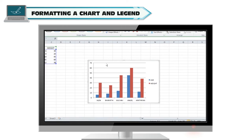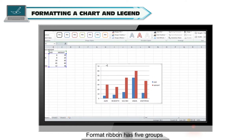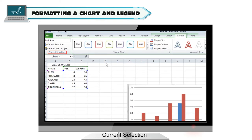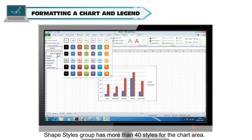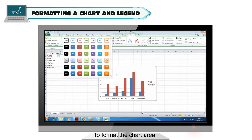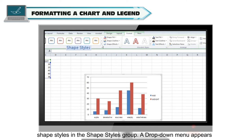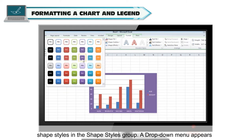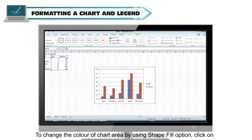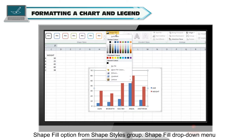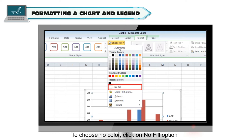Formatting a chart and legend: Once you create a chart, you can format and enhance it using the Format tab. The Format ribbon has 5 groups: Current Selection, Shape Styles, Word Art Styles, Arrange, and Size. Shape Styles group has more than 40 styles for the chart area. To format the chart area, select the chart and click on the Format tab. Click the drop-down arrow next to Shape Styles, then select any shape style from the menu. To change the color of the chart area, click on the Shape Fill option and select any color from theme or standard colors. Click No Fill to choose no color.